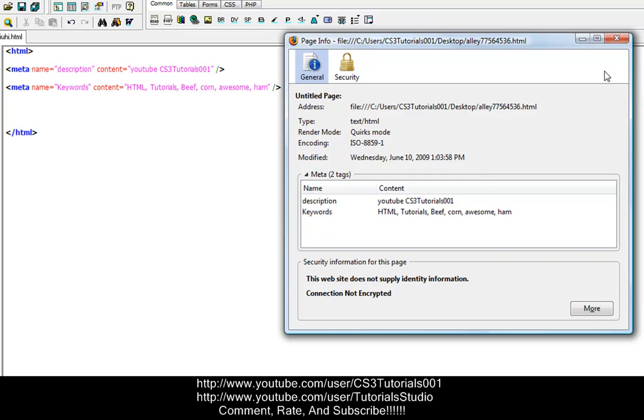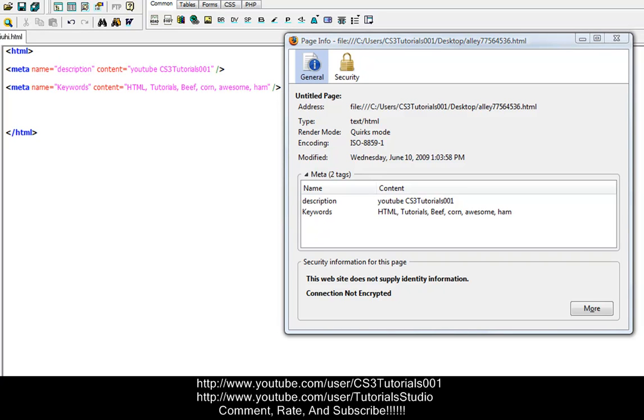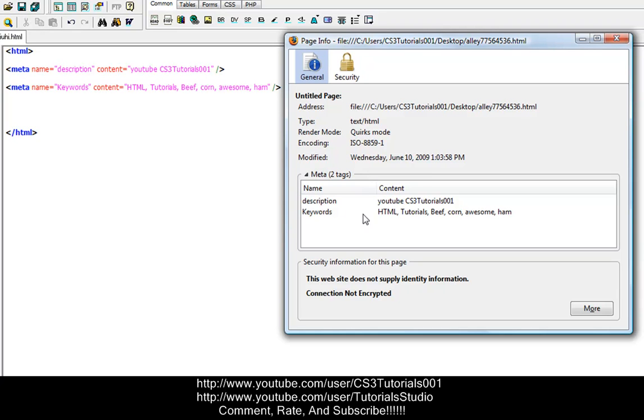So to get here, you right click on when you go to your web page, you right click on the web page, view page info, or just right click and then view page info, and your meta tags will come up here. So name description, name keywords, so you put name keywords, and then content youtube cs3 tutorials, HTML tutorials, beef, corn, awesome, and ham. So right there, that's what comes up under the content.